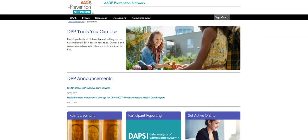Hello and welcome. Today we will provide a brief overview of the AADE Data Analysis of Participants System, known as DAPS. My name is Joanna and I'll be your guide today.